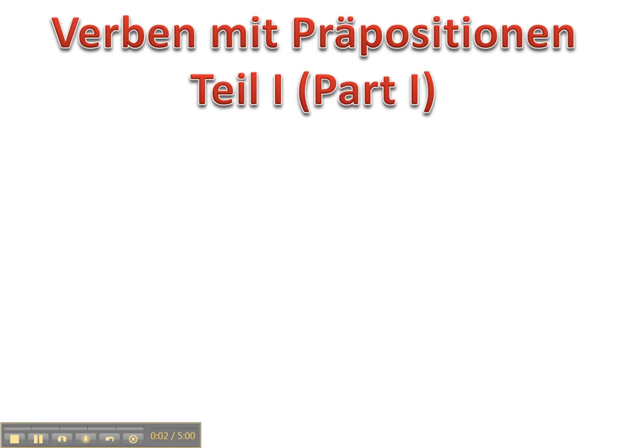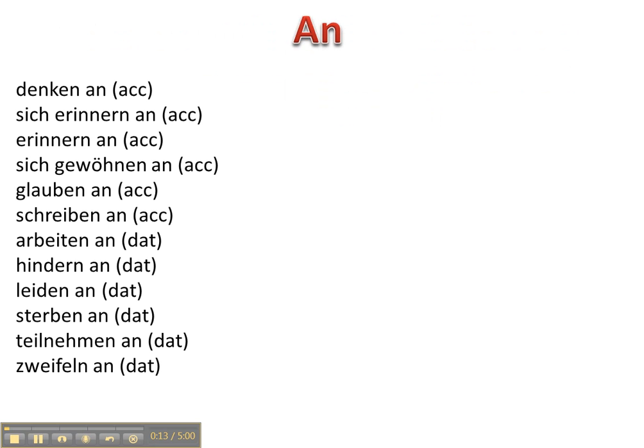Guten Tag alle! Heute werden wir nur ein bisschen mehr über diese Verben mit Präpositionen sprechen, Teil 1. So today we're going to talk a little bit more about these verbs and prepositions that are often used together. And we're going to start with the preposition an and then we're going to show all the verb preposition combinations that use this particular preposition. And you'll notice that for an it's a two-way preposition so it can either be accusative or dative. In this case it's about 50-50 so we'll just go through them.